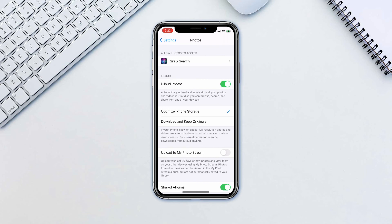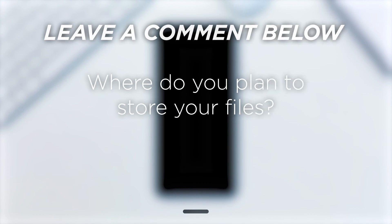It's a great addition that works behind the curtains. Where do you plan to store your files?